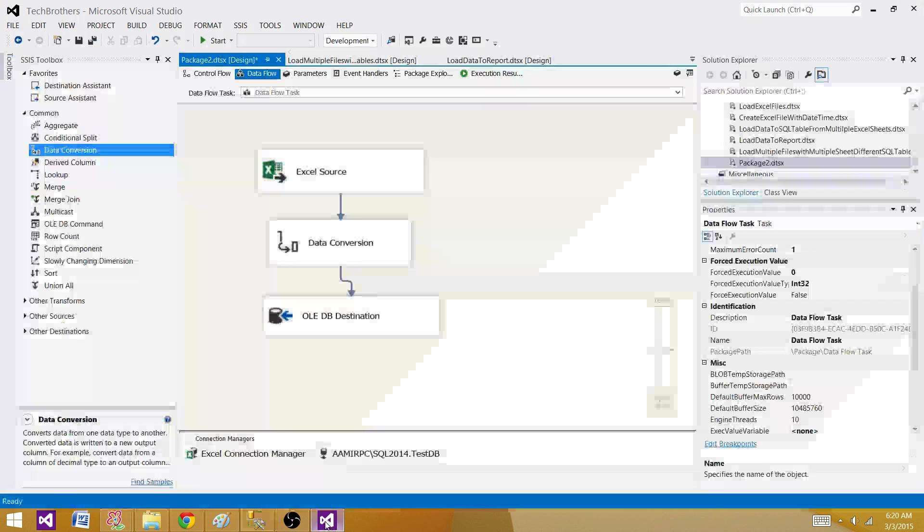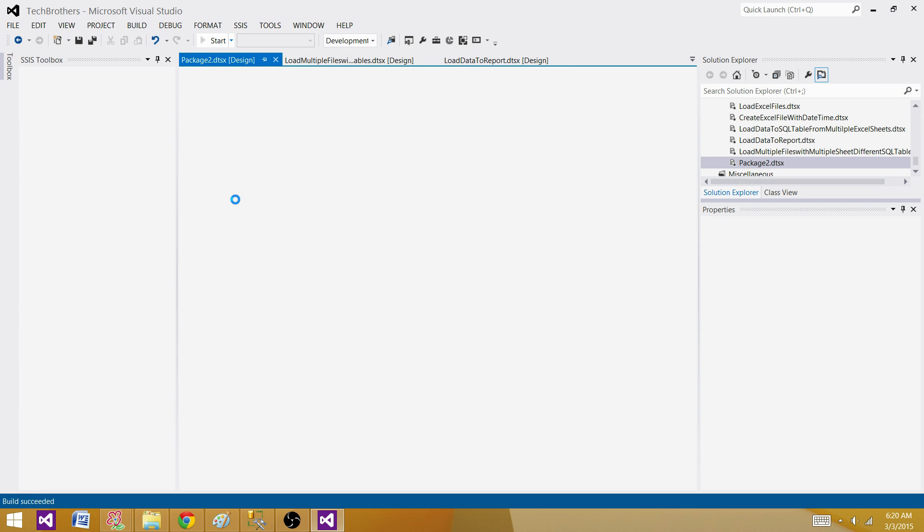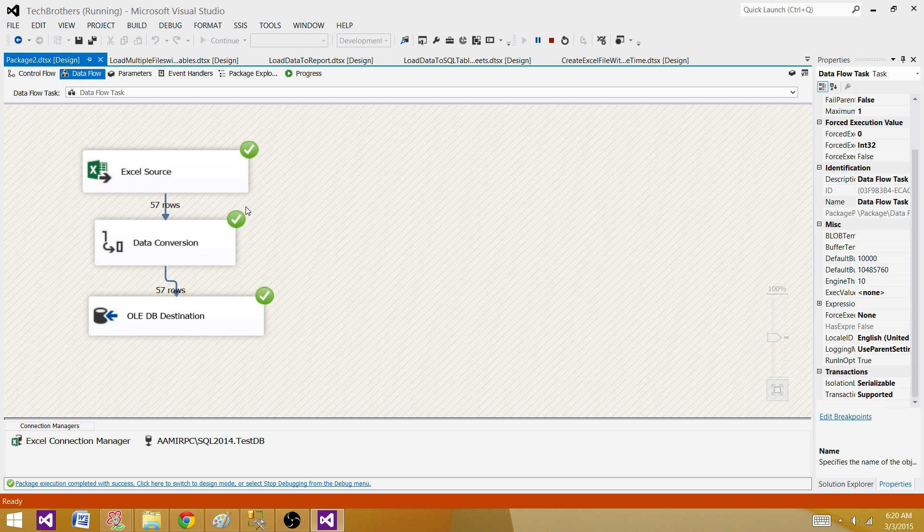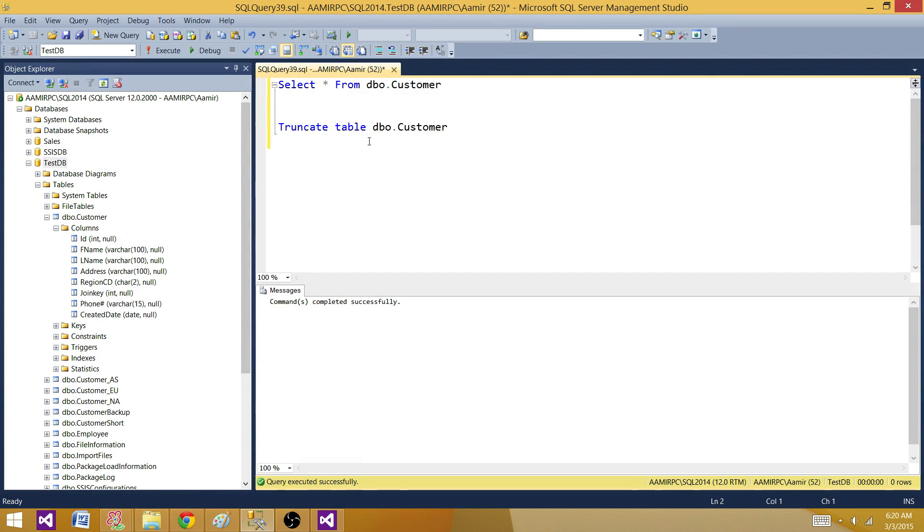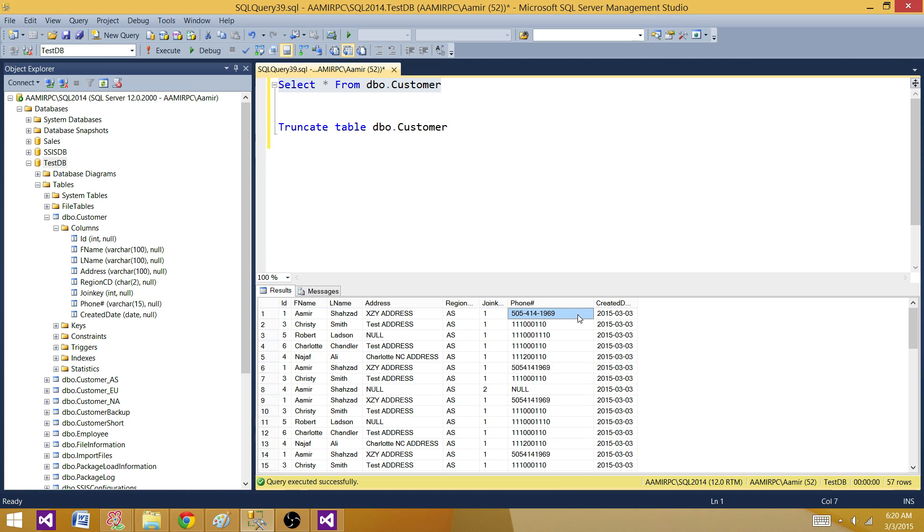Come back to SSMS and run the select query to see the data. This time, the data came correct. So that's how you will be having some problem with Excel. And you have to take care of one problem at a time. In this case,